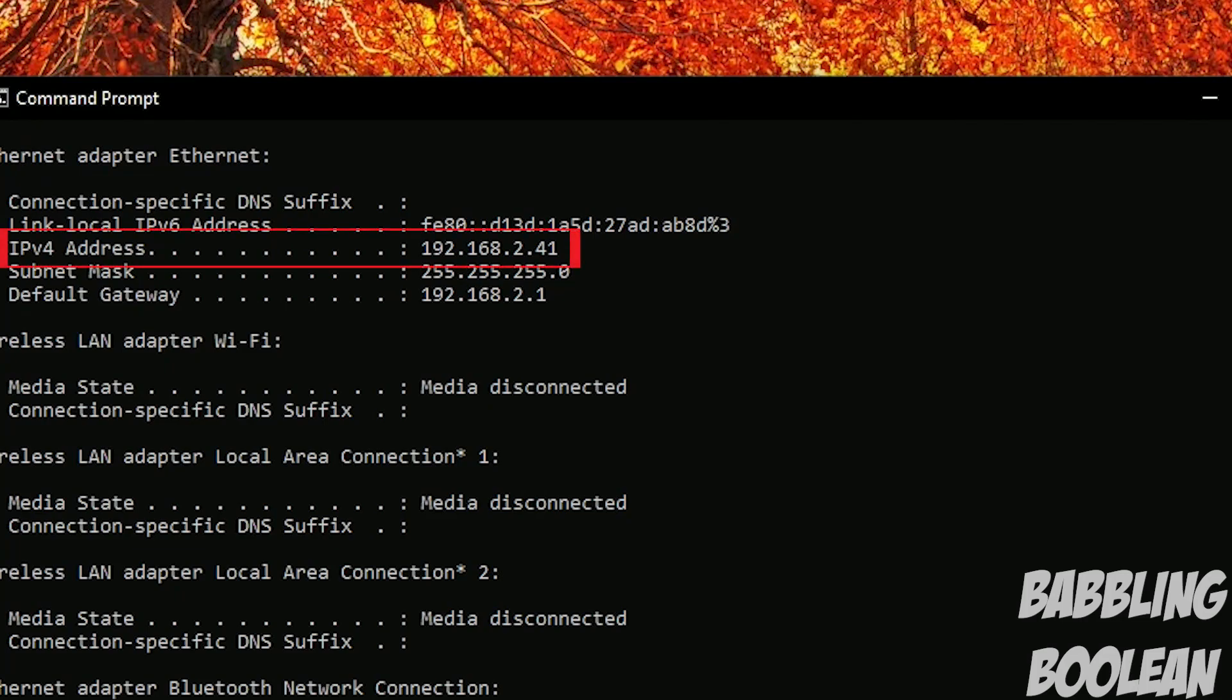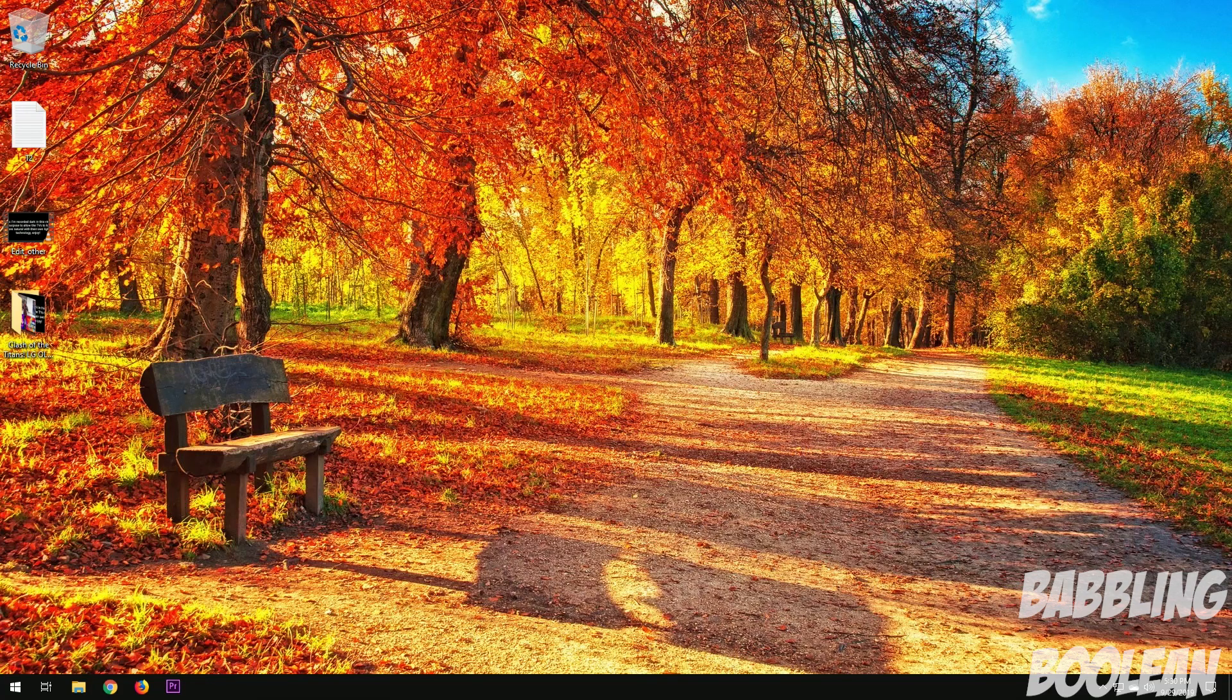Here's mine, in this case 192.168 and so on and so forth. So that's done, very easy. Now I want to find the external IP address. Remember, external and internal IP addresses are completely different.